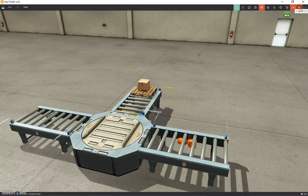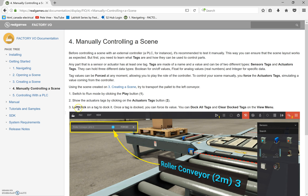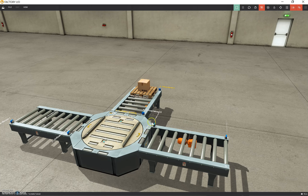A note for Factory IO developers: it's a little annoying when you hover over something and the tooltip appears underneath your mouse. Everything else is great, just that small thing. That button allows us to see all of our actuator tags. You can left-click on a tag to dock it, and once a tag is docked you can force its value. You can also dock all tags or clear docked tags from the View menu.